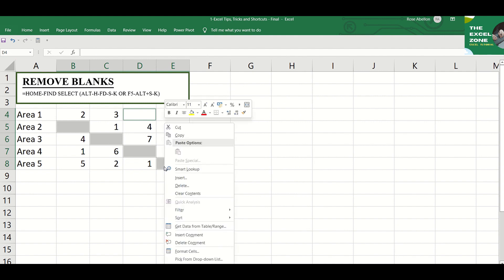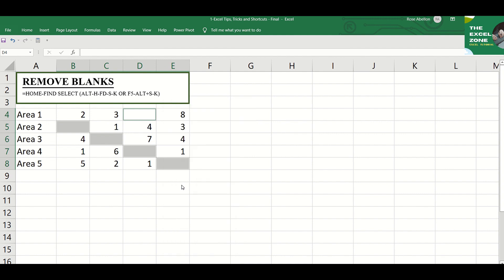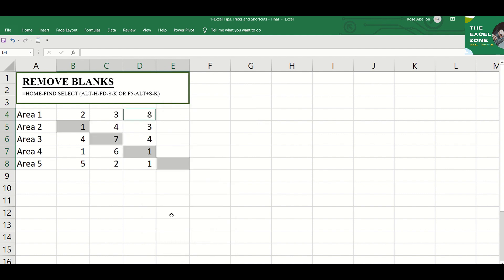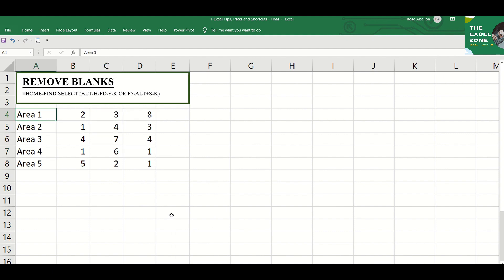Right-click any of the blank cells and choose Delete, then Shift Cells Left. By the way, you can also quickly highlight or select the whole range of data with the use of Ctrl-A.